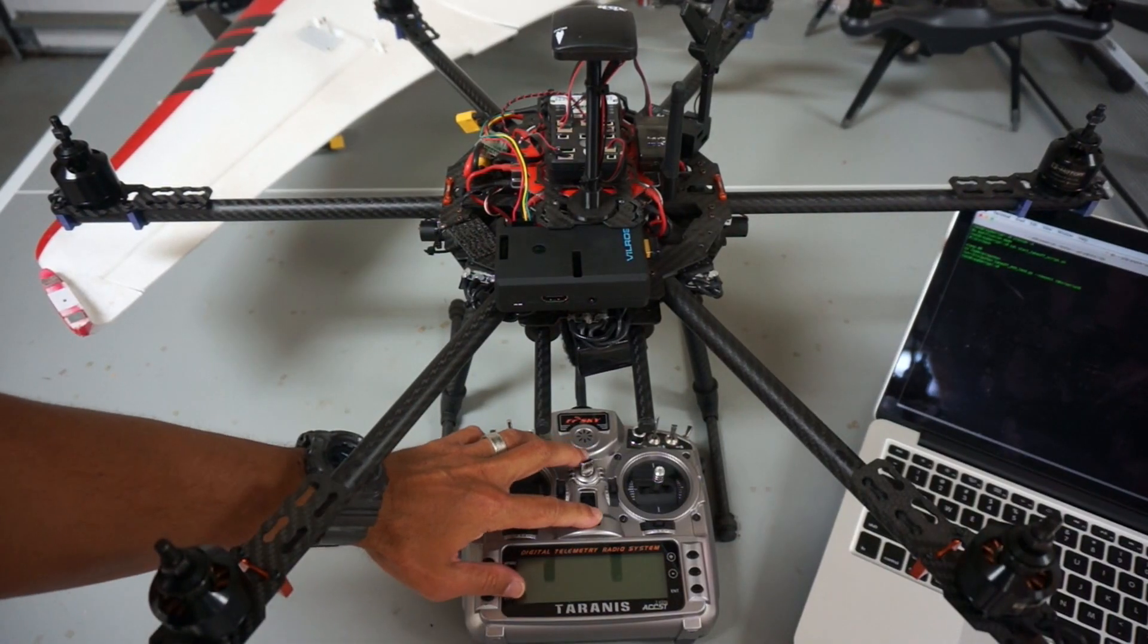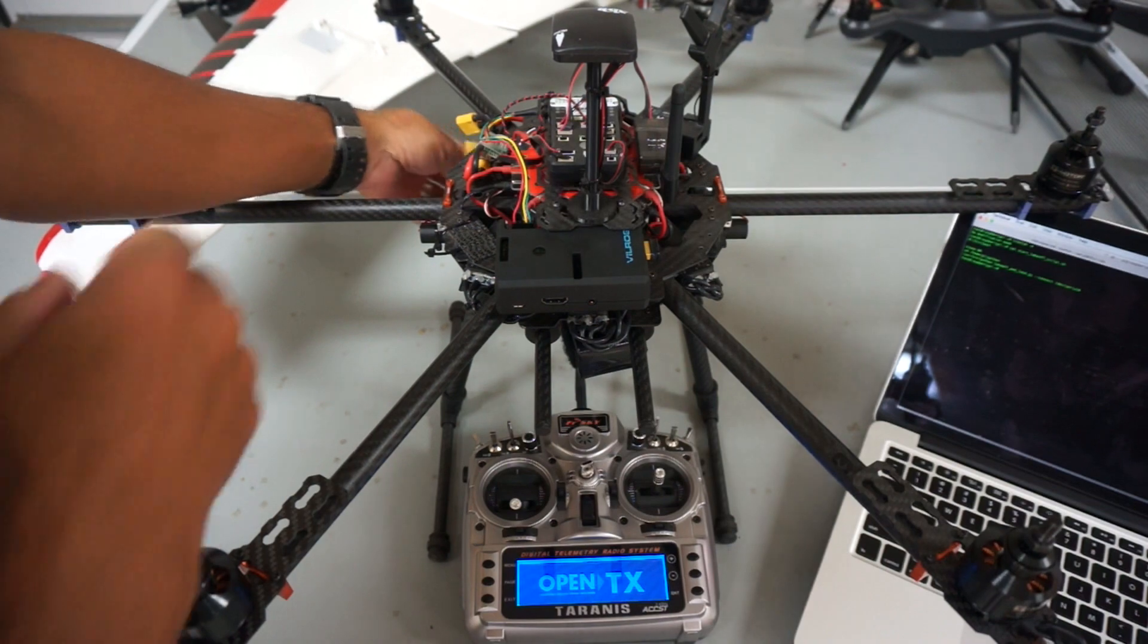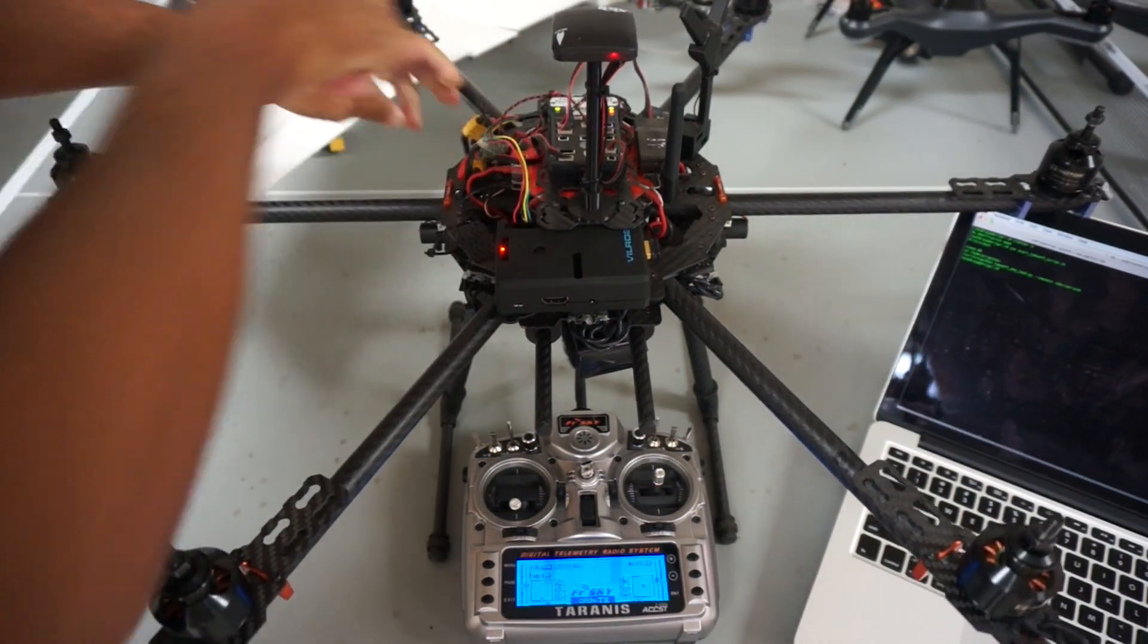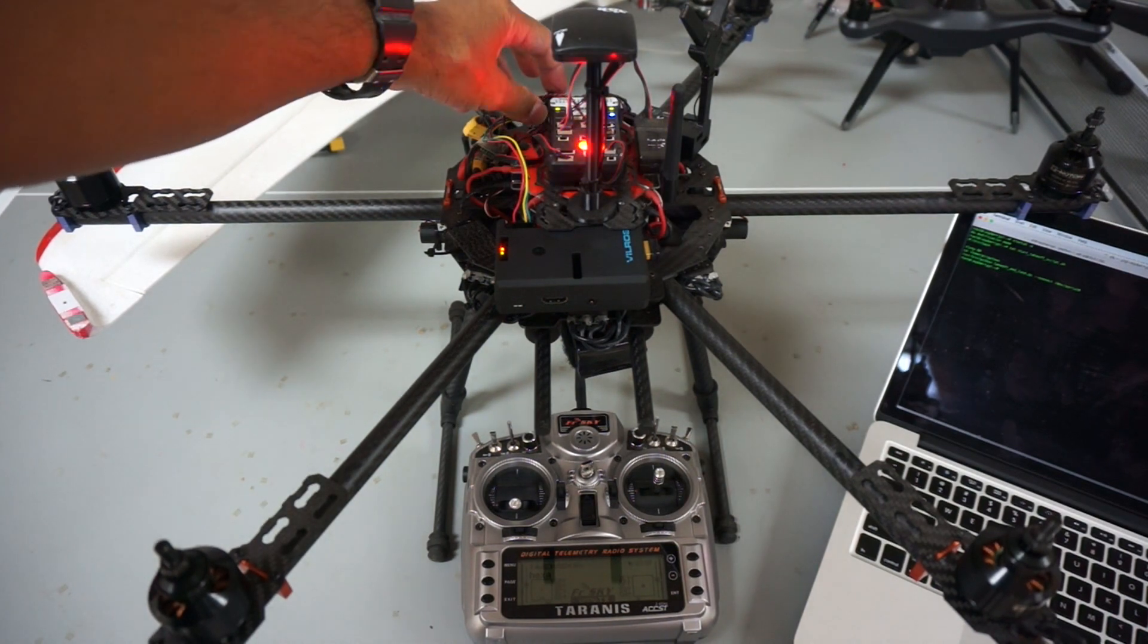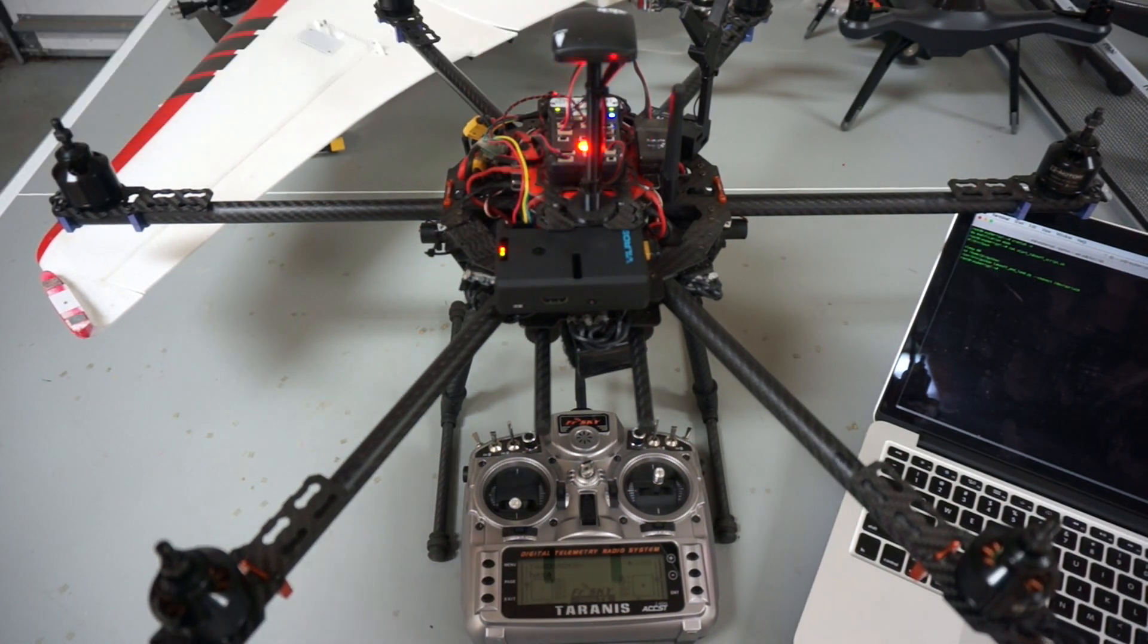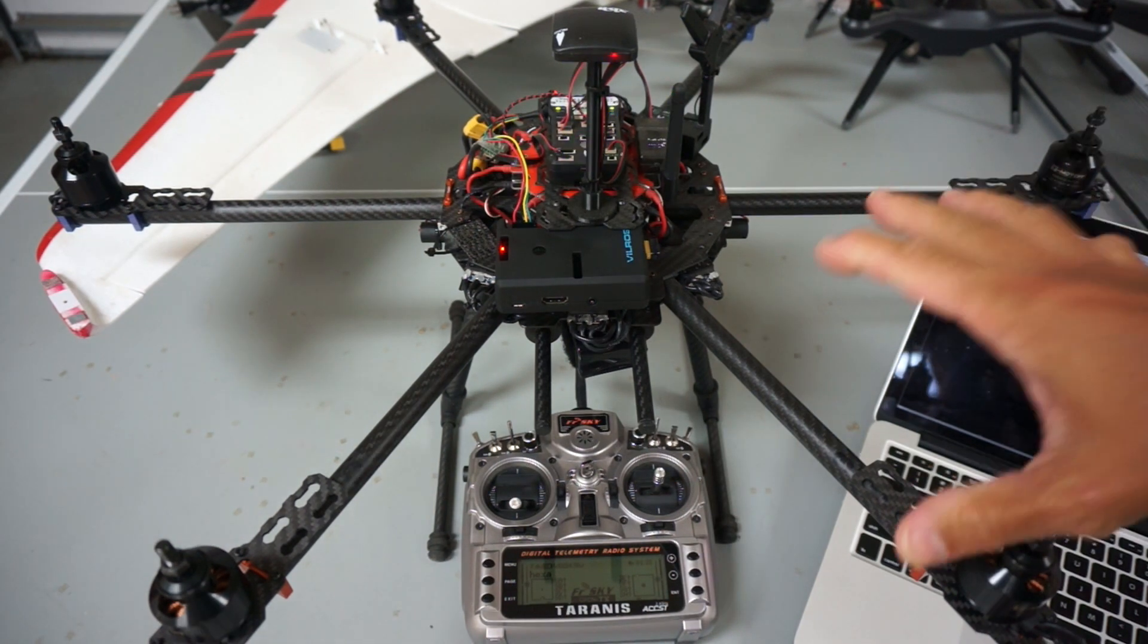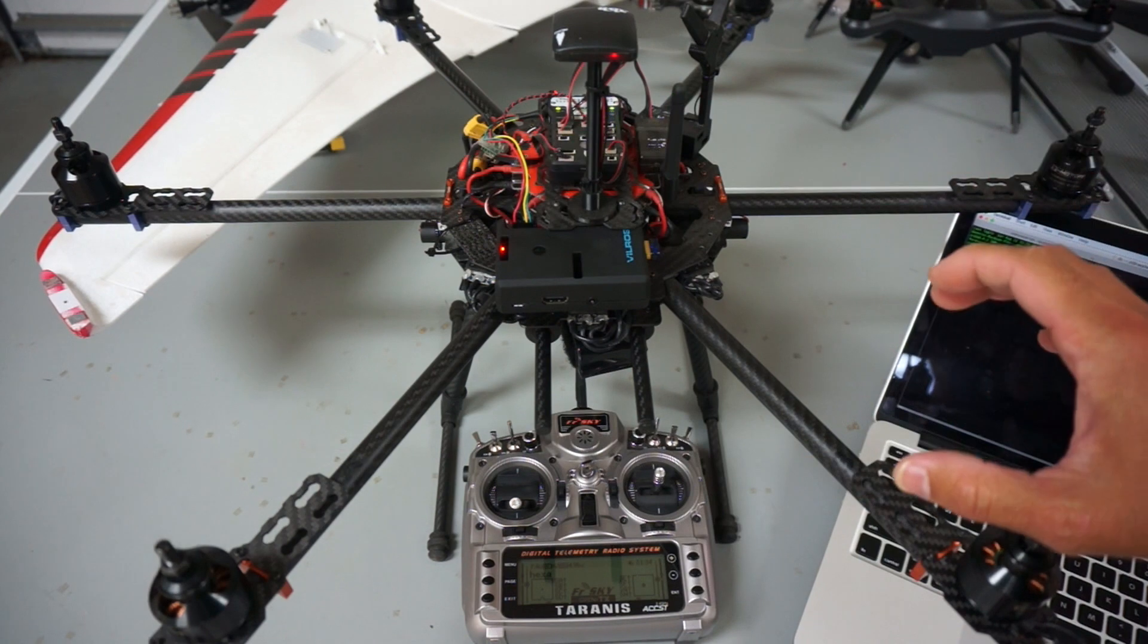So let me turn on my Taranis. And I'll go ahead and power up. Now what I'll go ahead and do is I'll go ahead and engage the safety switch. Now the motors are ready to arm and go.